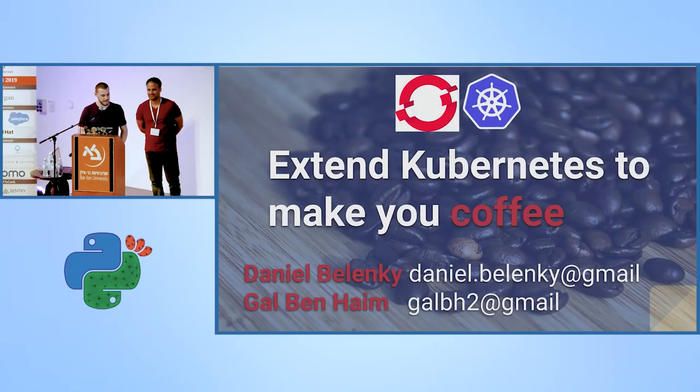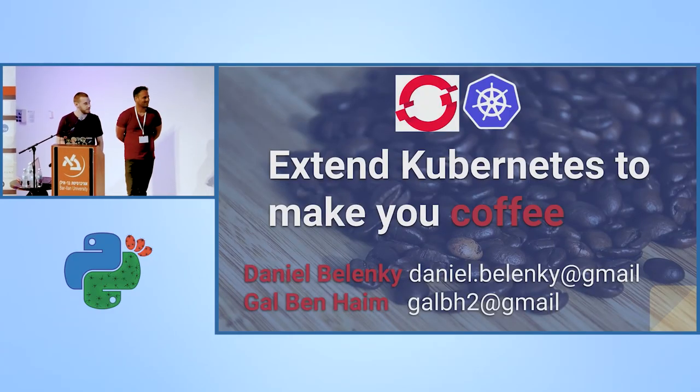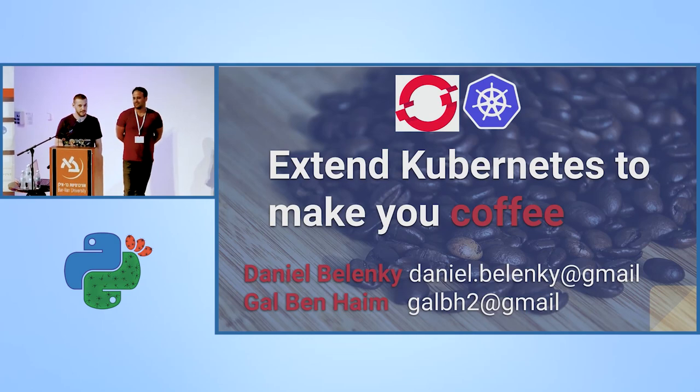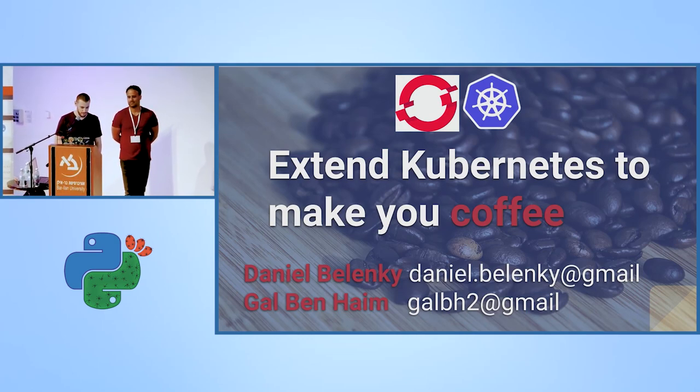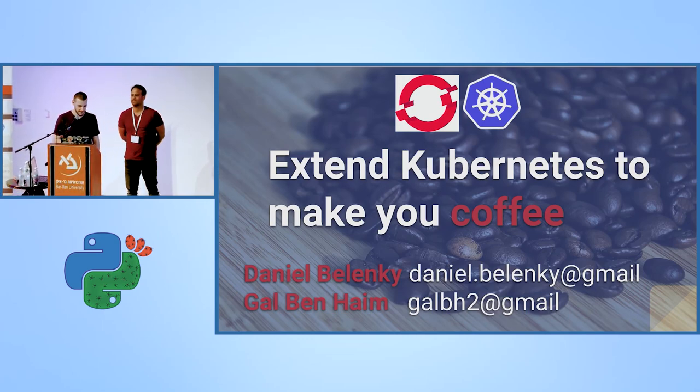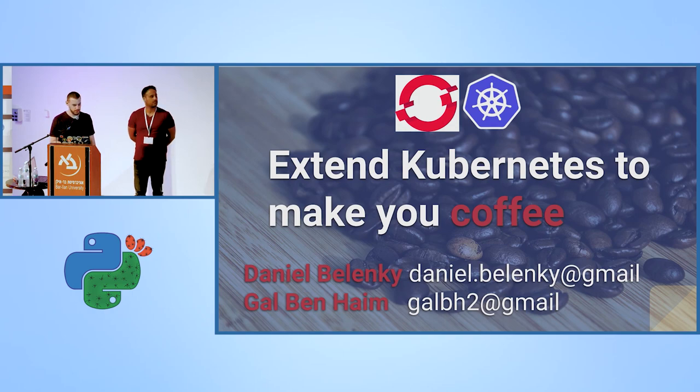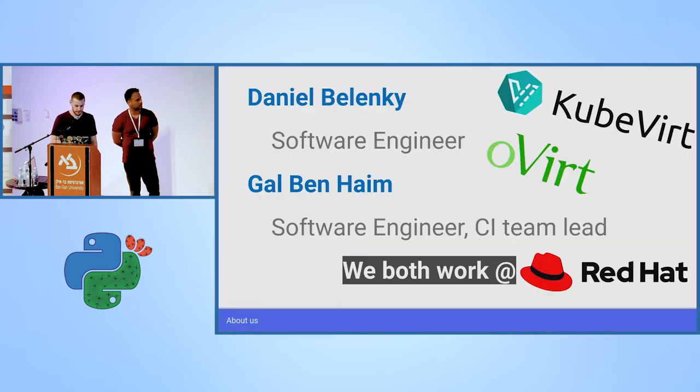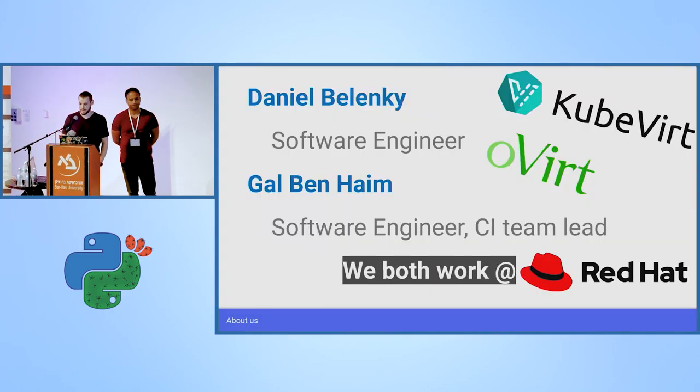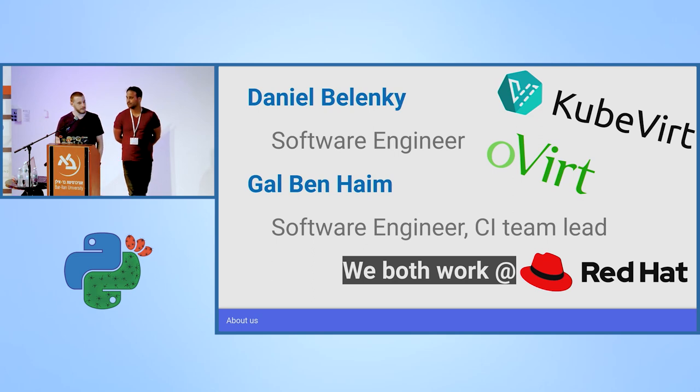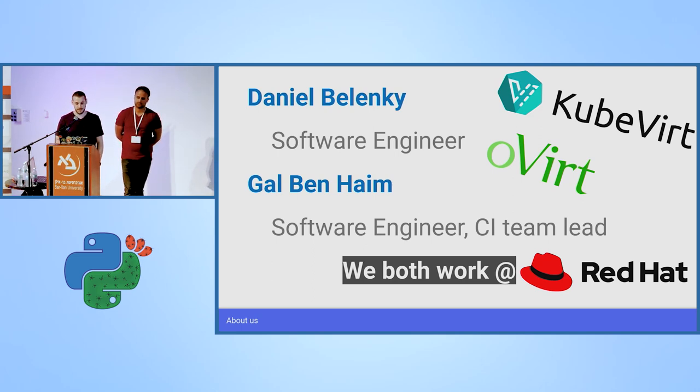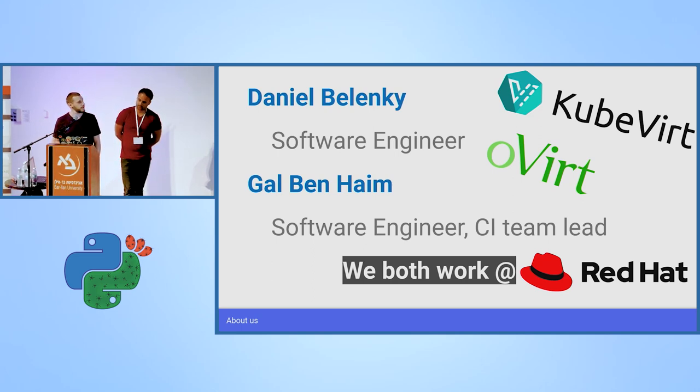Hello everybody, my name is Daniel Belenki and today we're going to see how we can extend Kubernetes to make you a cup of coffee. As I said, my name is Daniel Belenki, I'm a software engineer at Red Hat for the past almost three years.